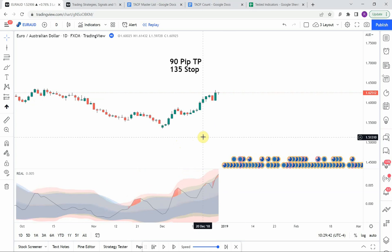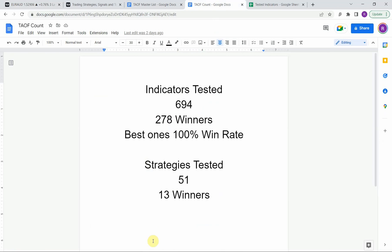As I said, today we will be testing the Real Indicator. Before we do, I wanted to put the testing scoreboard up for everyone to see. To date we have tested a total of 51 different strategies with 13 of them being profitable. We have also tested a total of 694 indicators with 278 of them being winners. The best ones so far were able to achieve a 100% win rate. Go back and watch those videos to understand the context of how they achieved that. Keep in mind that we test most of these strategies and indicators on the Forex market, but they can be applied to just about any market universally.